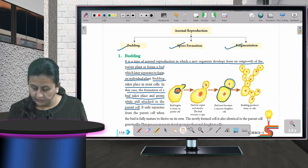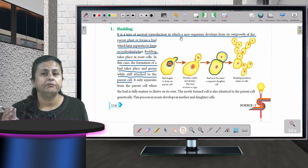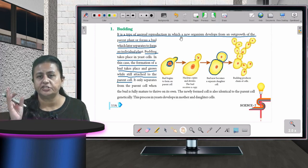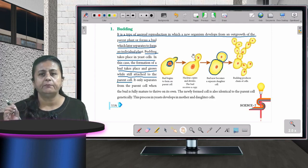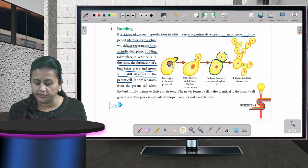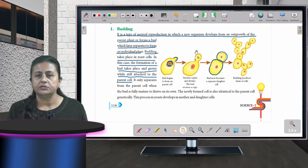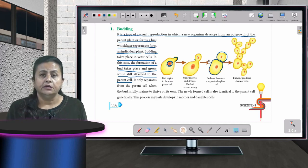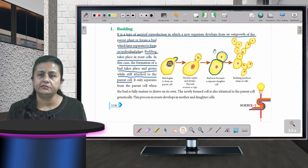To recap budding: yeast is a unicellular plant you cannot see with the naked eye. It has one nucleus. When it wants to reproduce, a small projection forms, grows into a full bud, and the daughter cell — which has developed from the parent cell — also gets its own nucleus before separating.